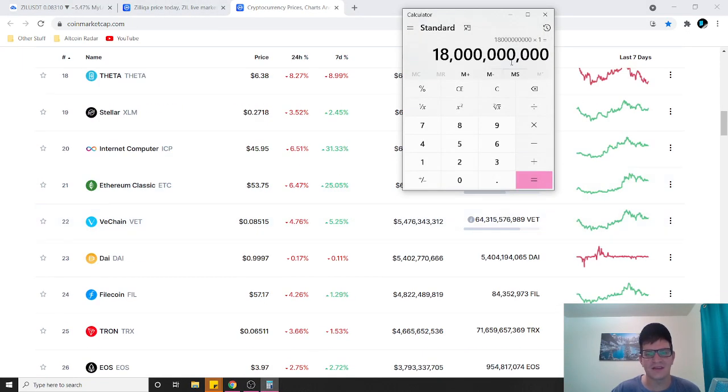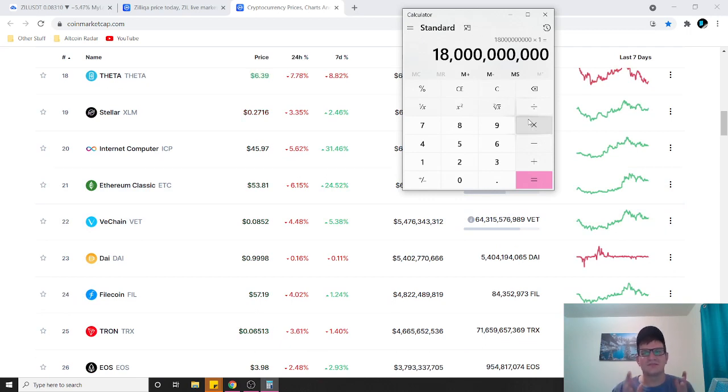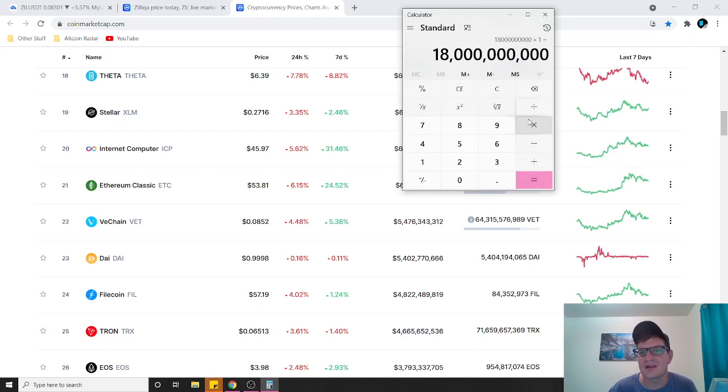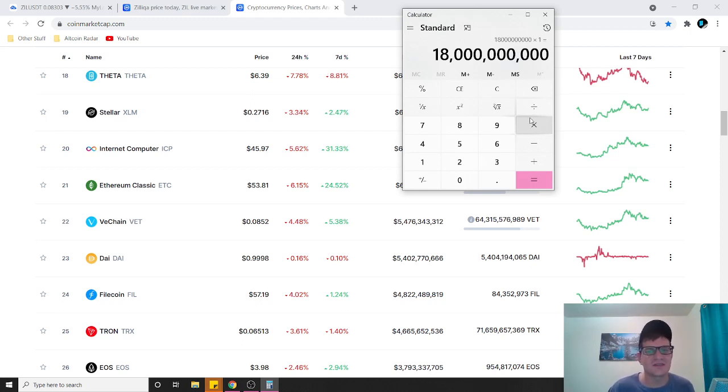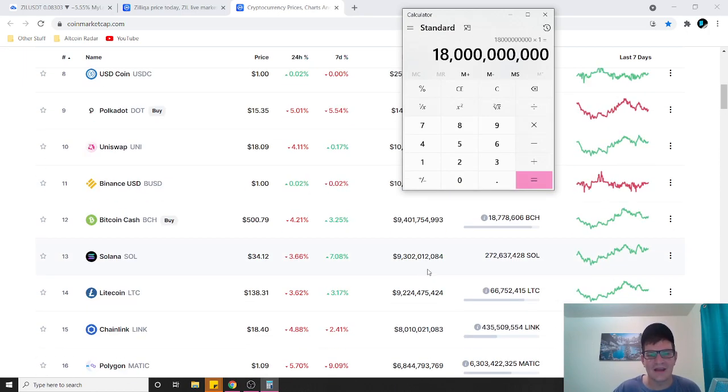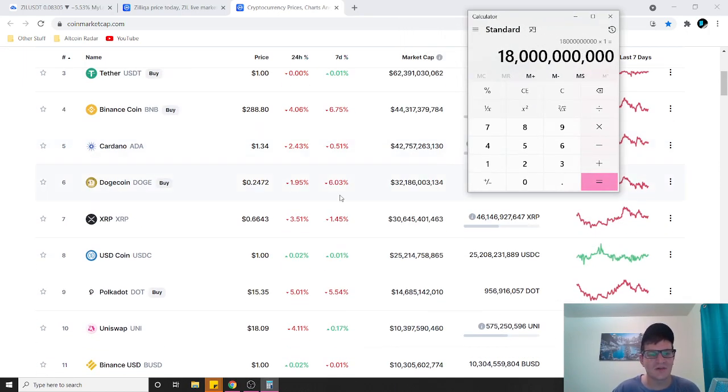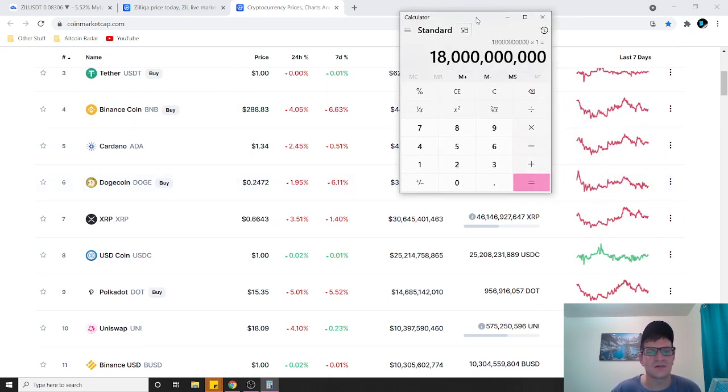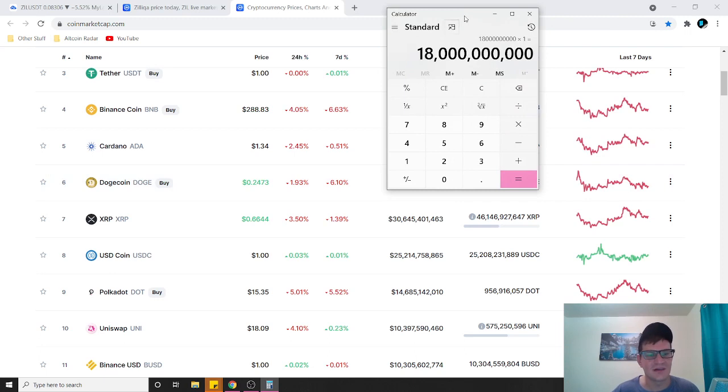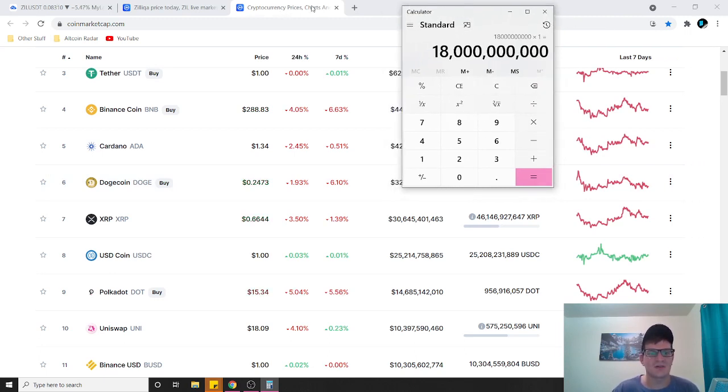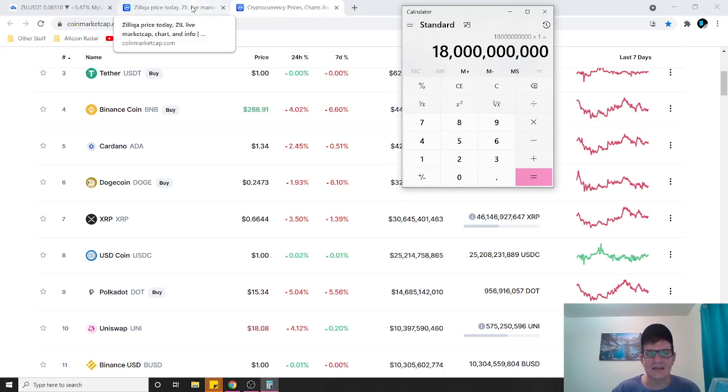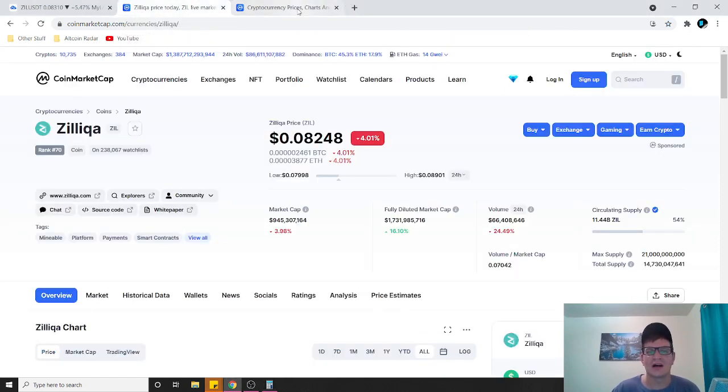Now if it went to two dollars, not to shill the coin or anything, but two dollars is only a 36 billion dollar market cap. That's still in my opinion pretty low, and that's where Dogecoin is sitting right now. What does Dogecoin do, I mean really? So yeah, I think realistically this coin could potentially go to at least two dollars minimum in five plus years as a very long-term investment.